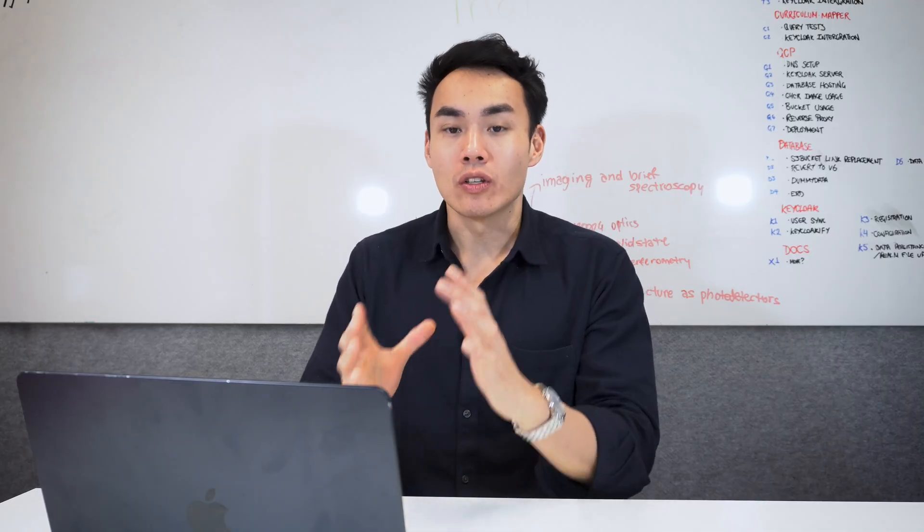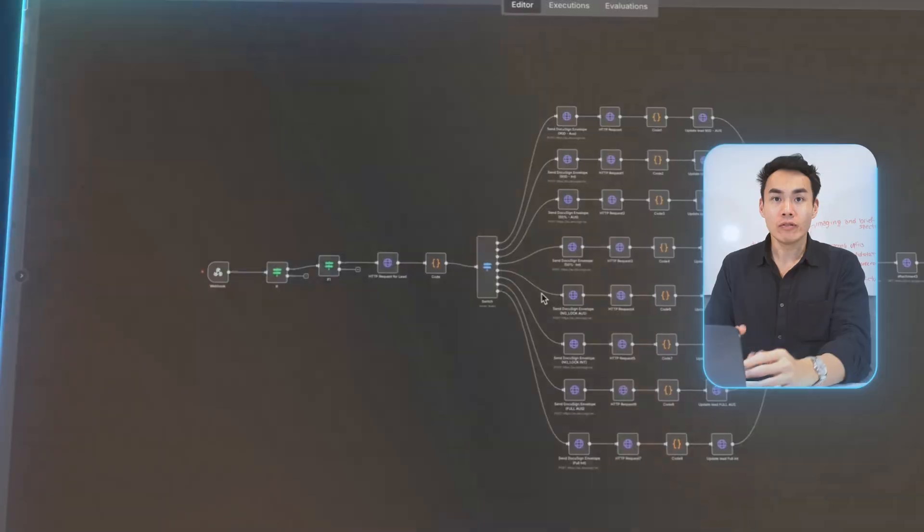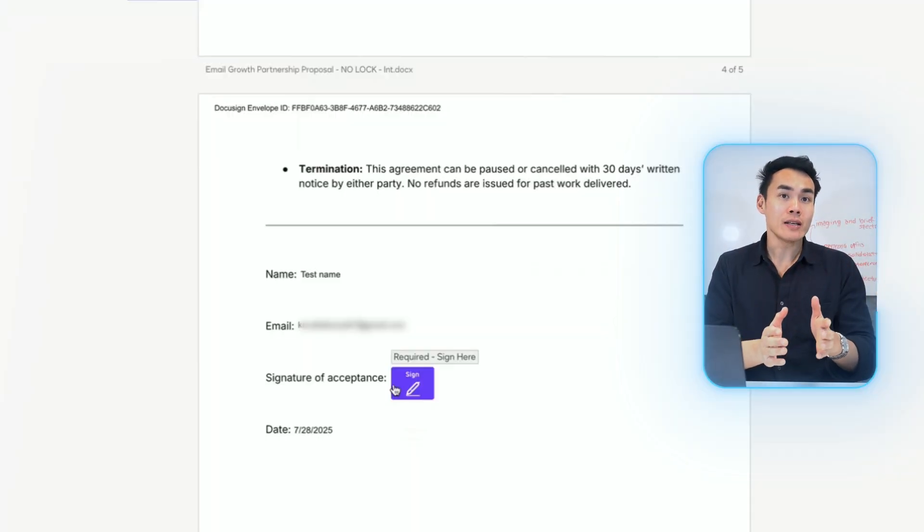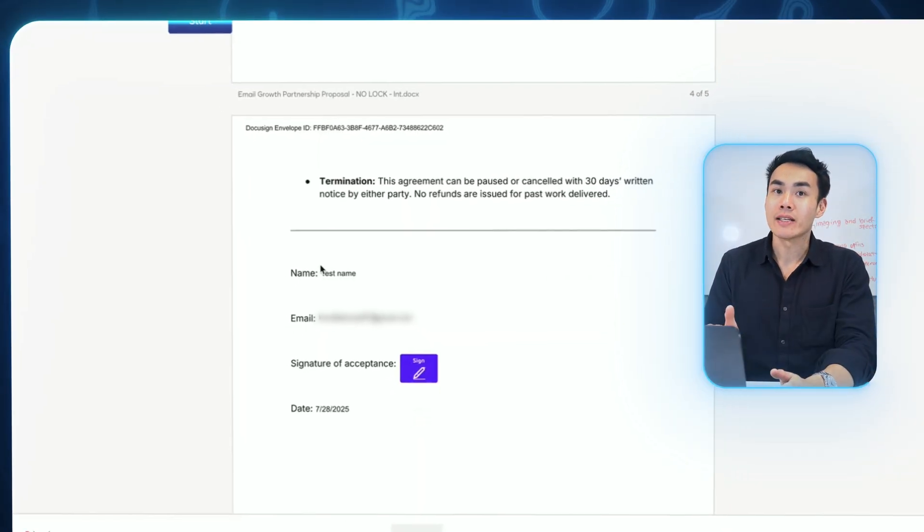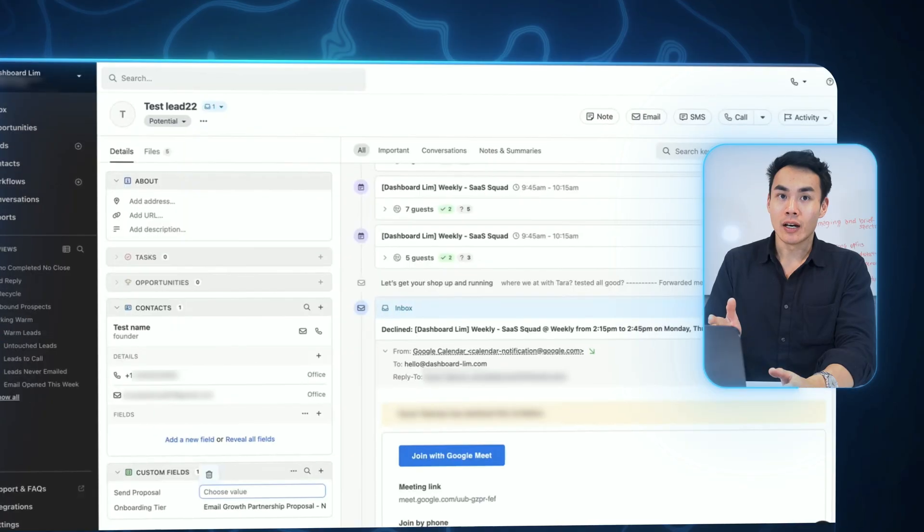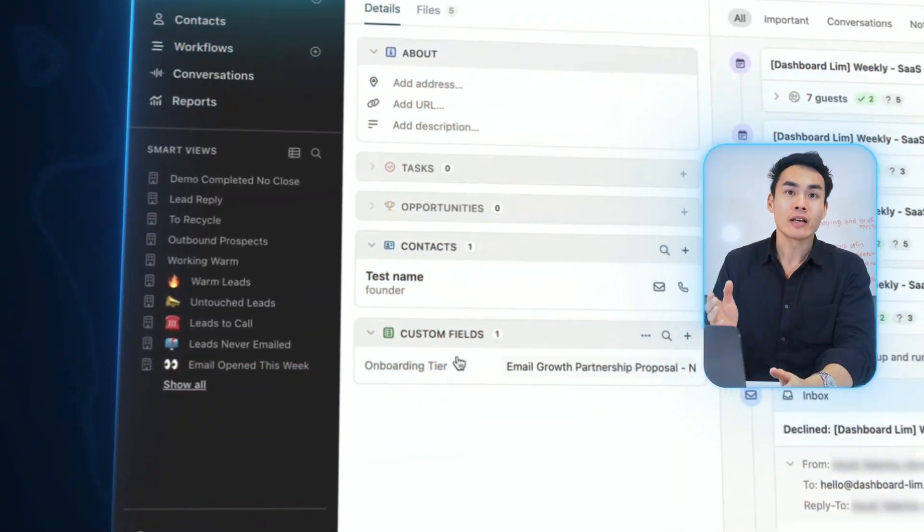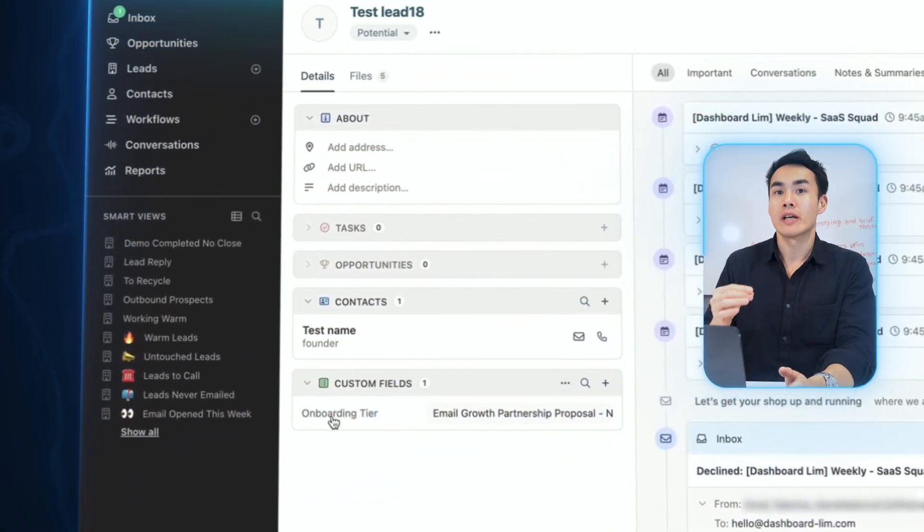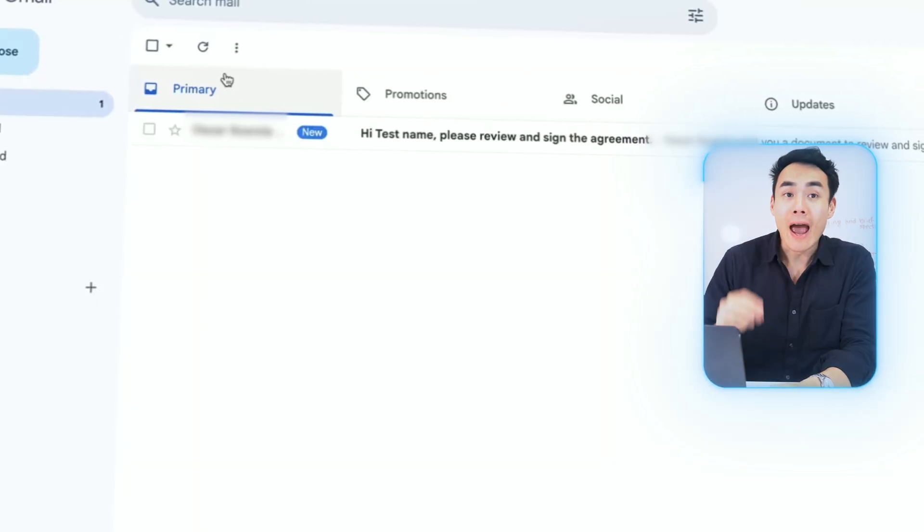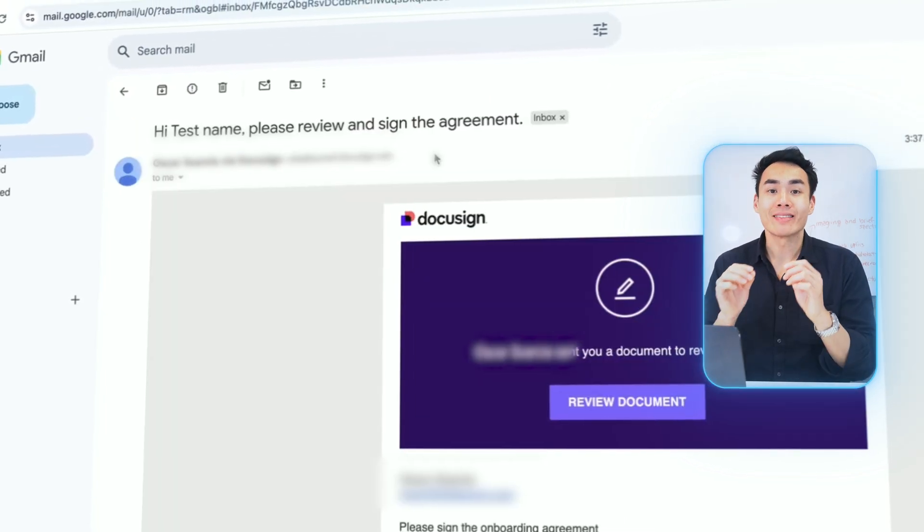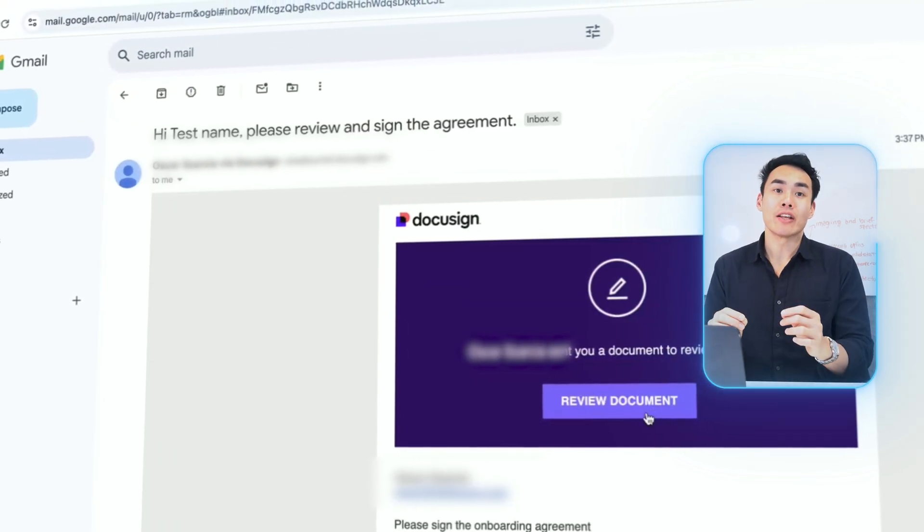Our system handles everything from deal closure to project kickoff, generating your contract automatically, taking e-signature, updating the CRM, and kicking off the onboarding sequence ending with a personalized welcome email and tailored attachments. Today I will walk you through the exact workflow on how we've orchestrated this automation so you can either plug it in for yourself and your own agency or steal this template and use it for others. Now let's go into a live demo.